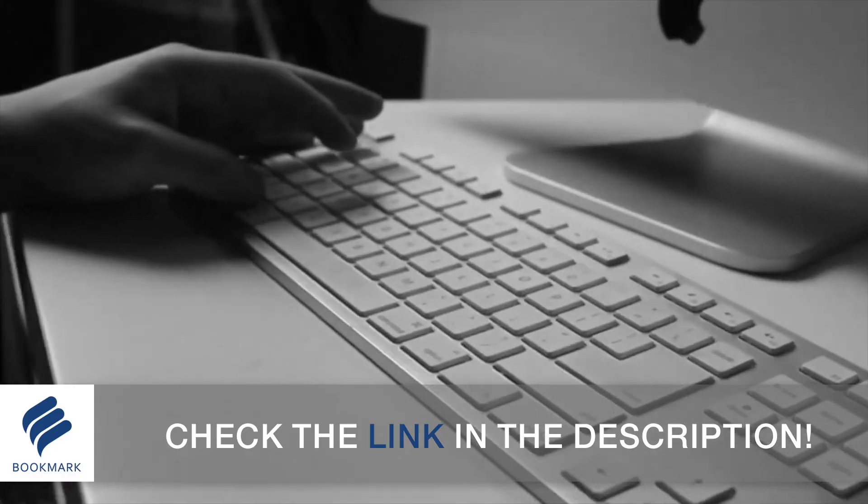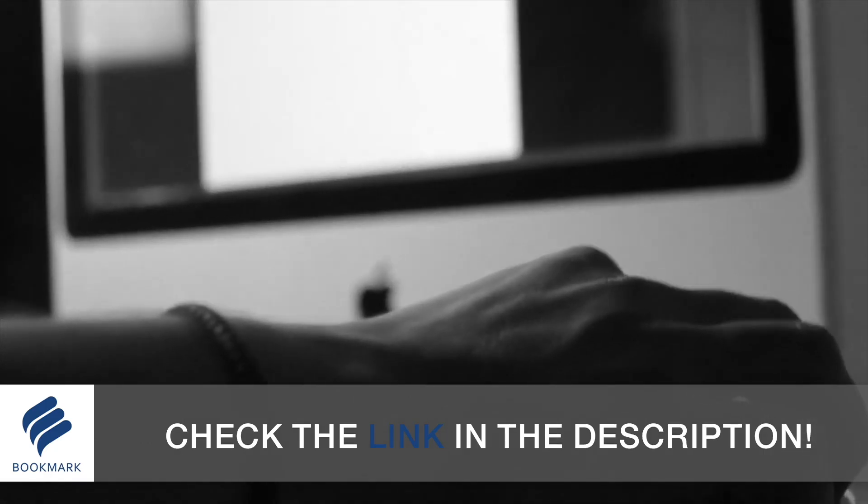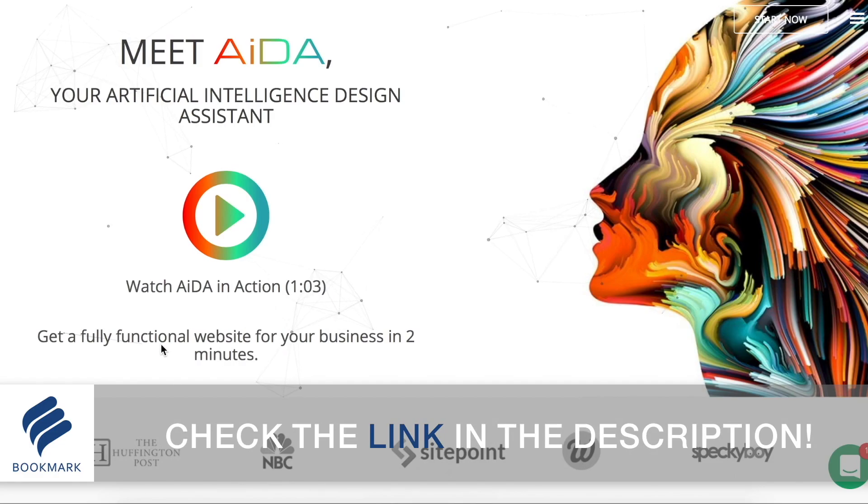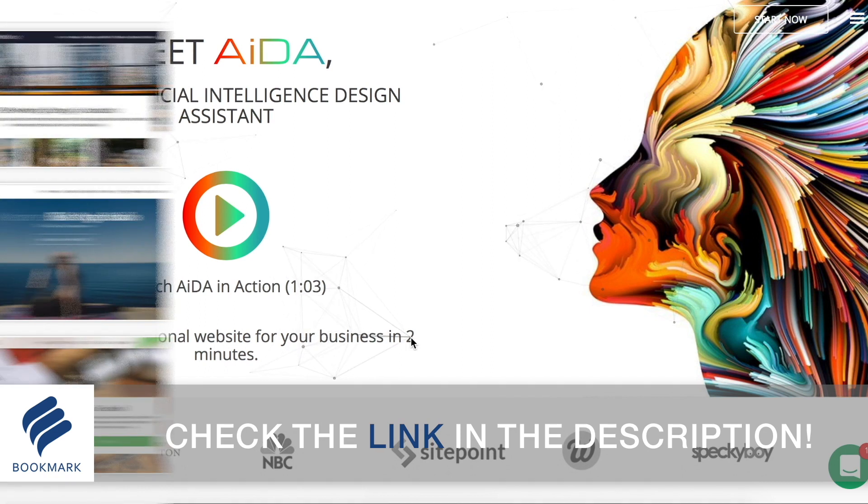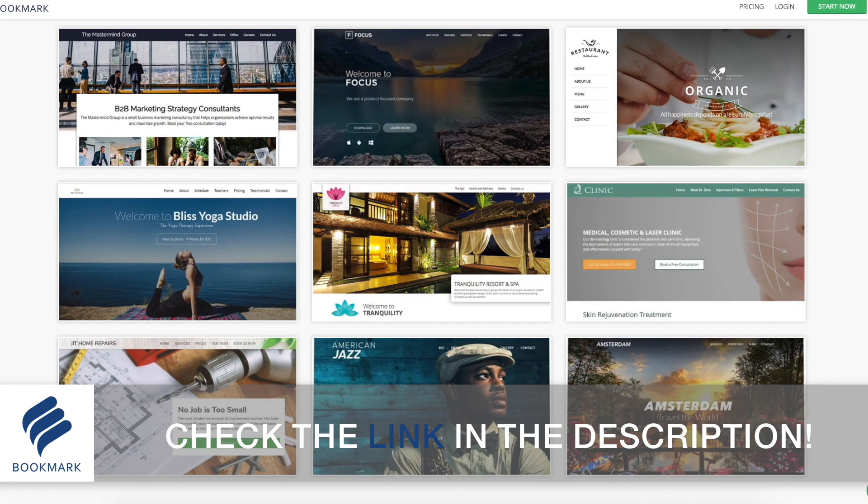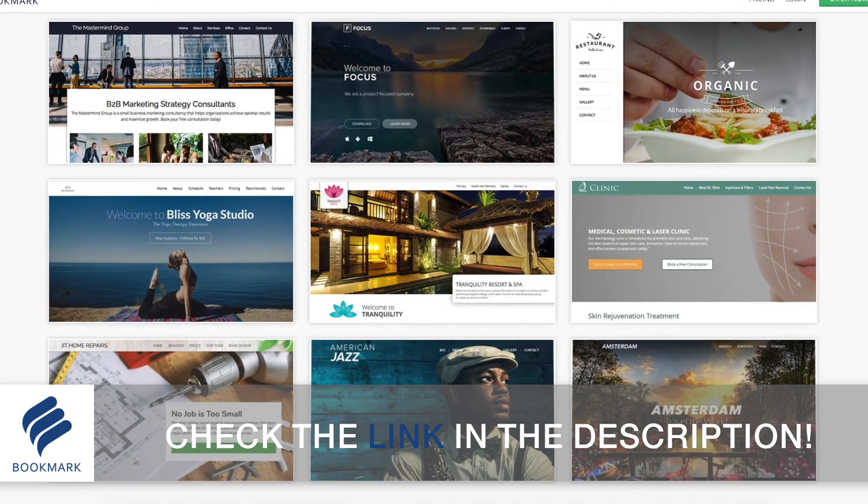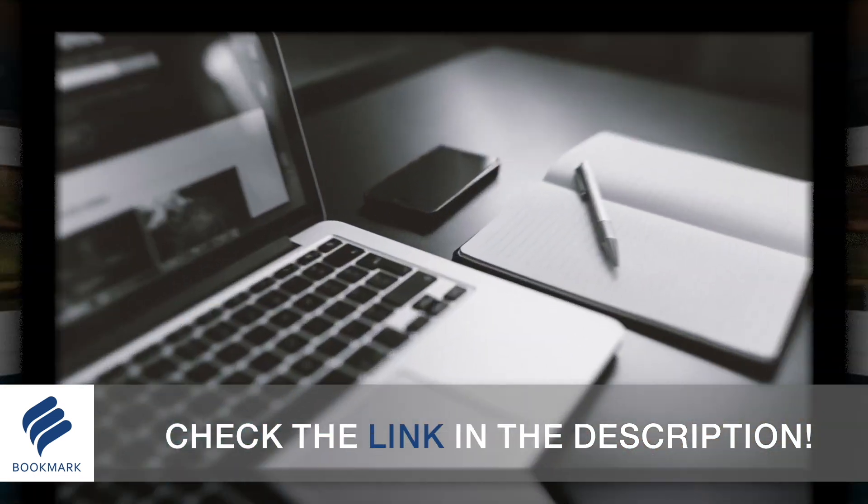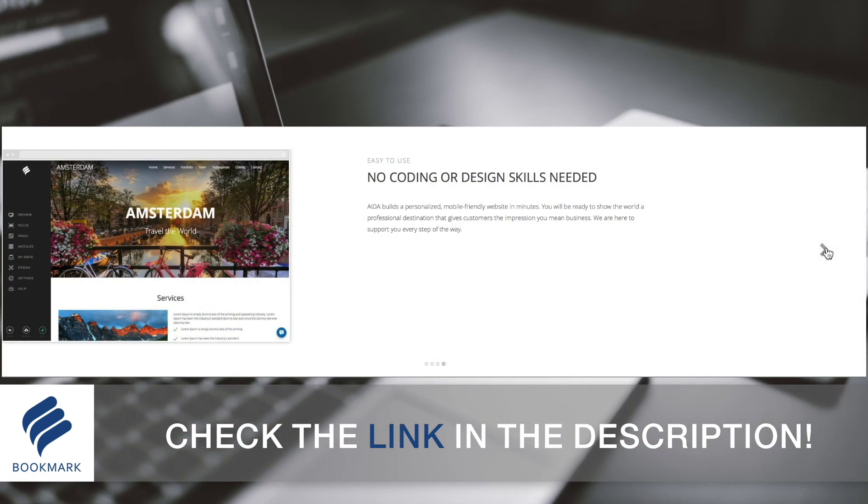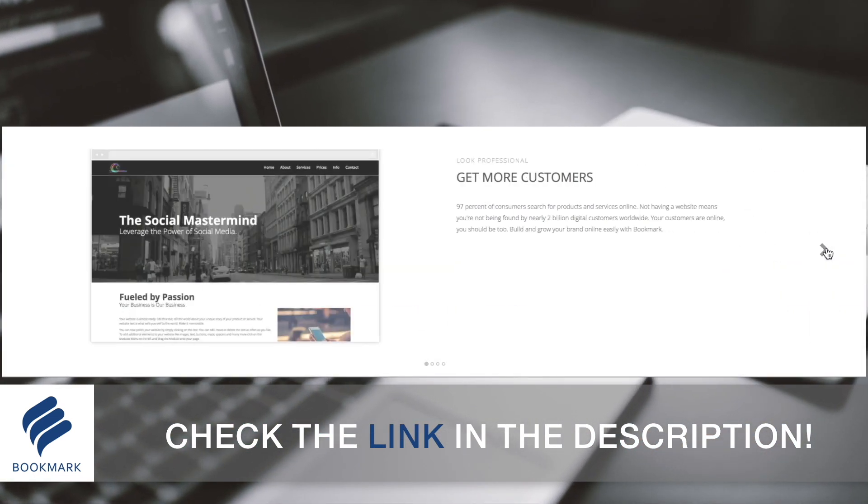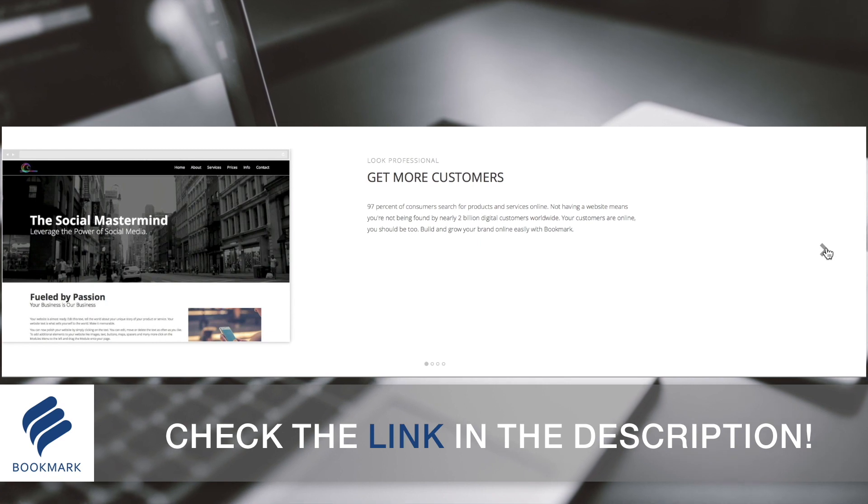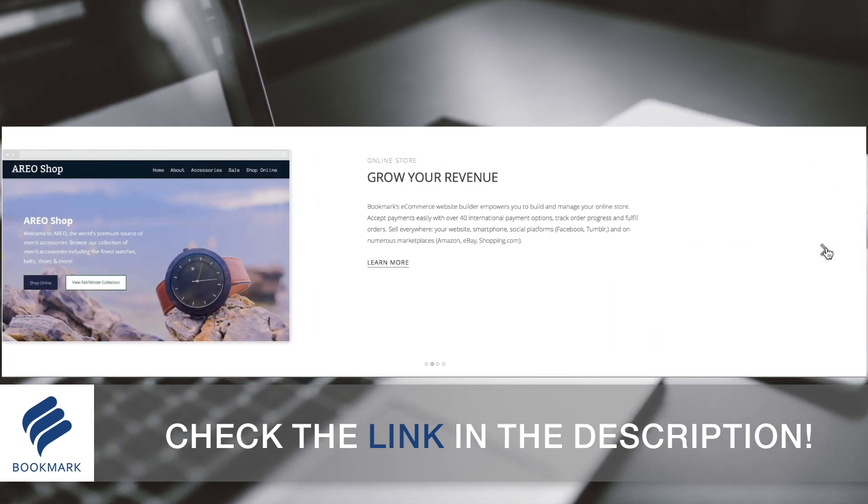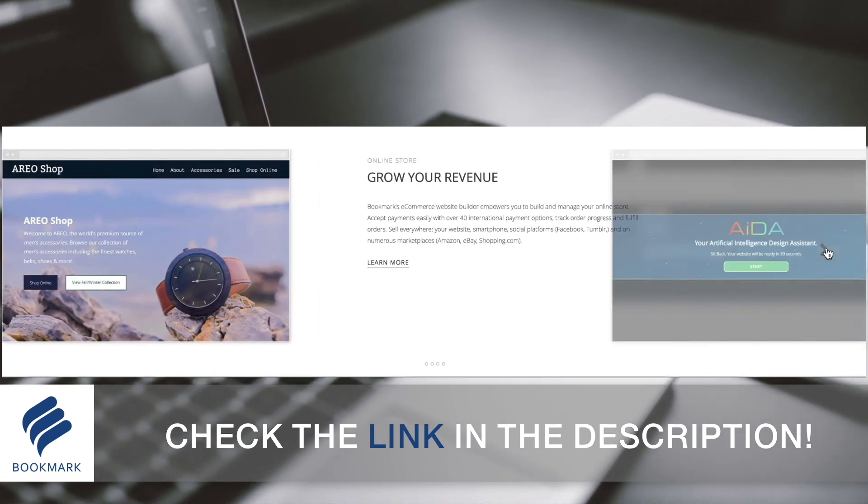As designers, it's important to have a website to show off our portfolio of work. Bookmark offers the most straightforward and quickest way to generate an awesome website without even having to write down a single line of code, all completed in a matter of minutes. Check out the link in the description below to learn more about Bookmark and design your website today.